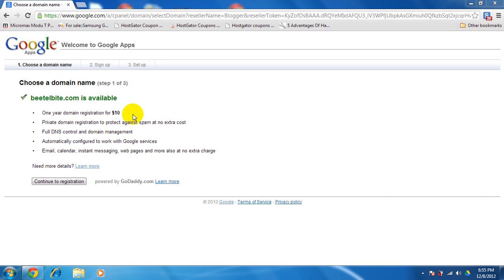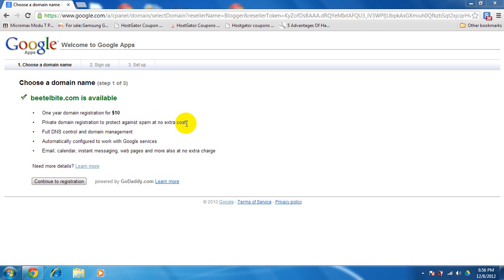Then you get a private domain registration which protects you against spam at no extra cost. Sometimes Google presents you as spam as they don't know and they don't even bother to check if your site is valuable or not. With the blogspot they just put it in spam things. Full DNS control and domain management, which is quite nice.